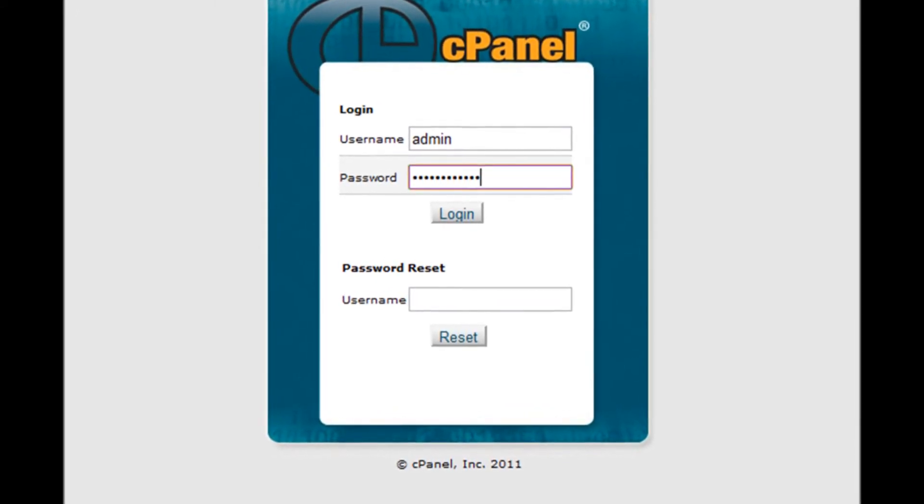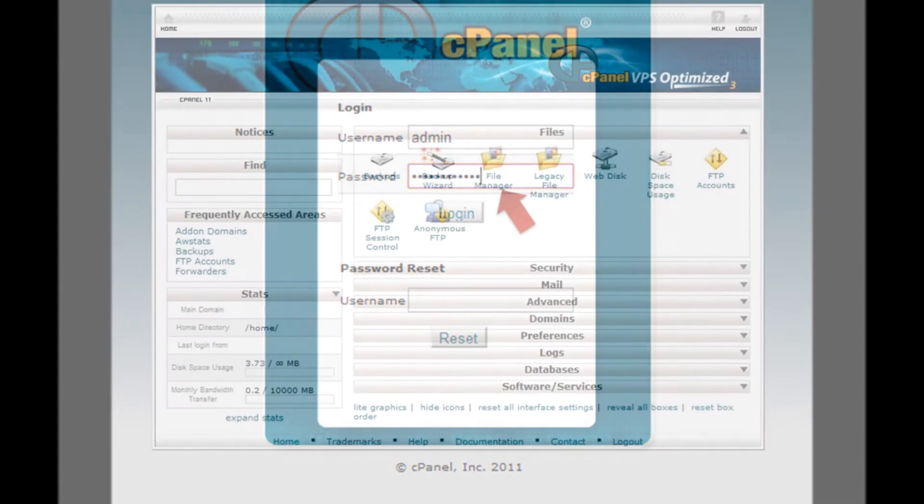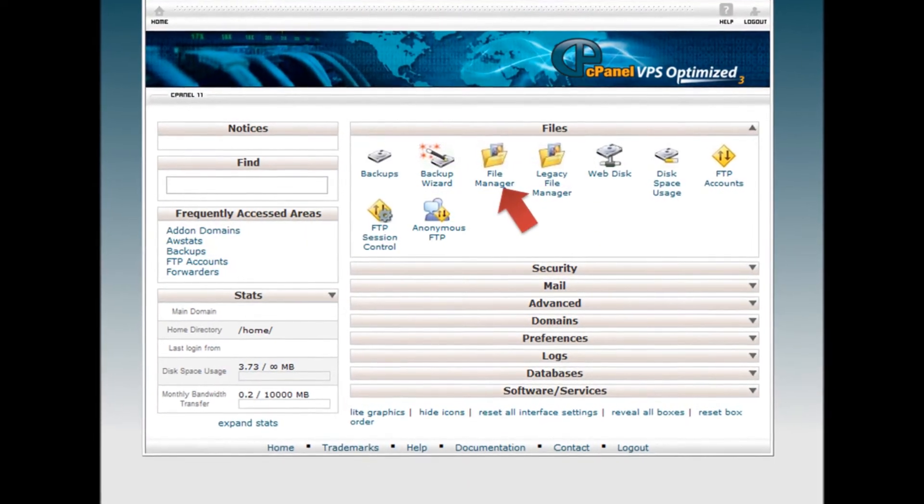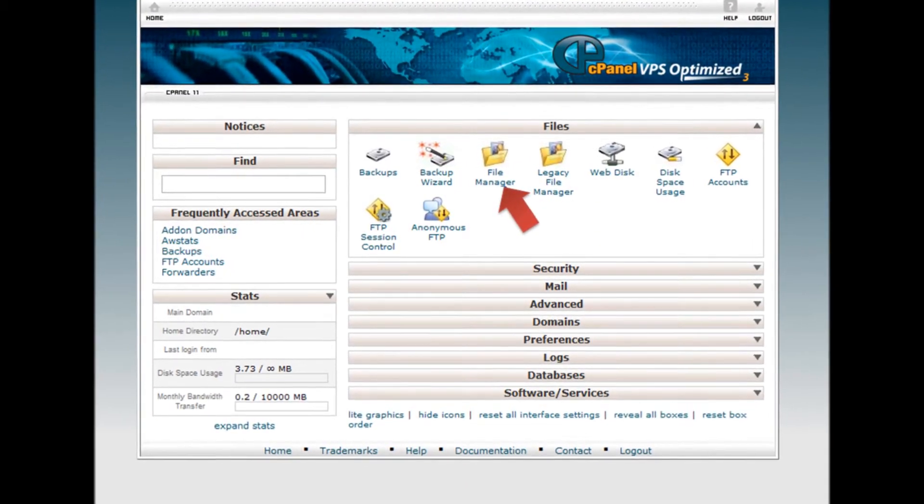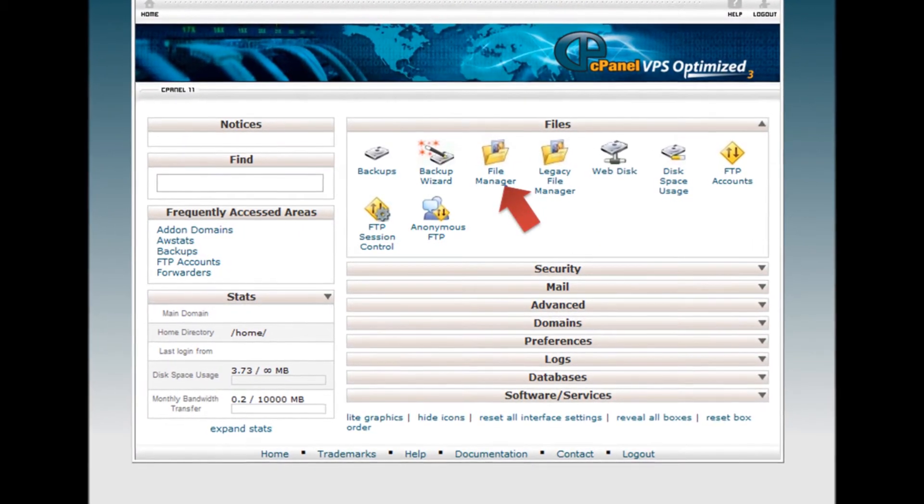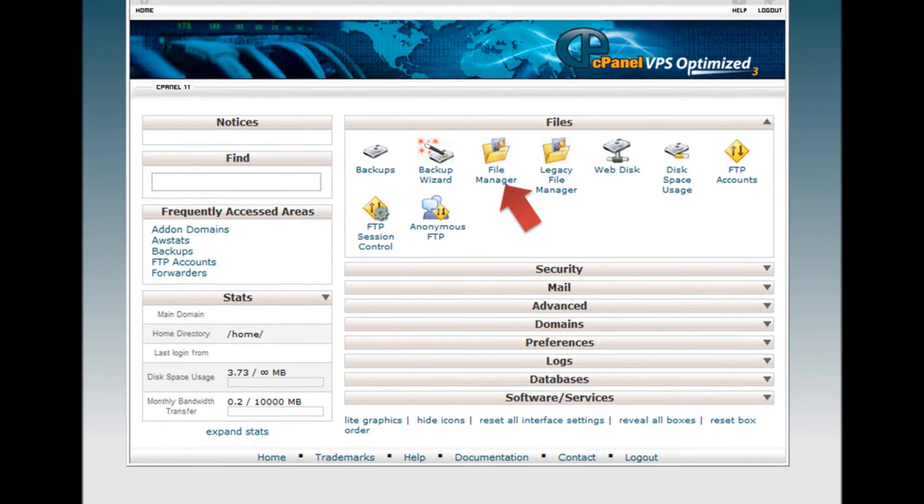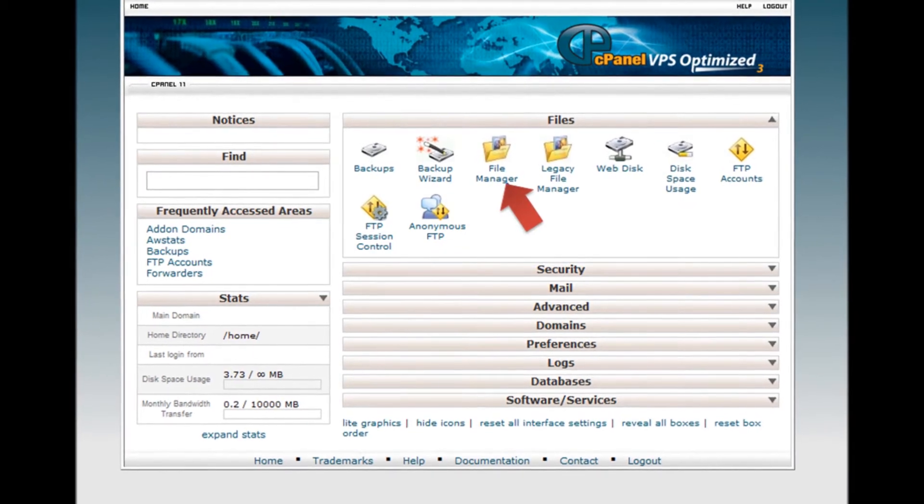Step 3. To get started with File Manager, click on the File Manager icon from the Files box of your cPanel.